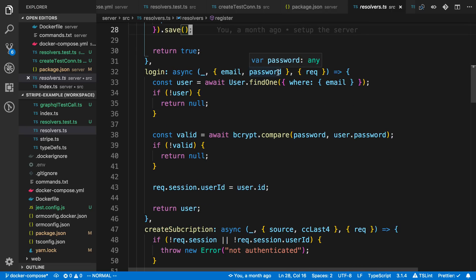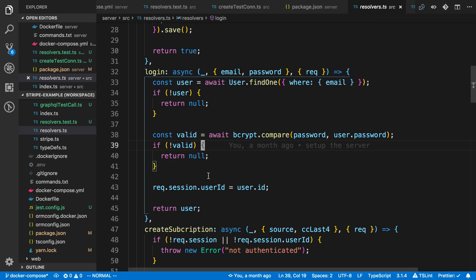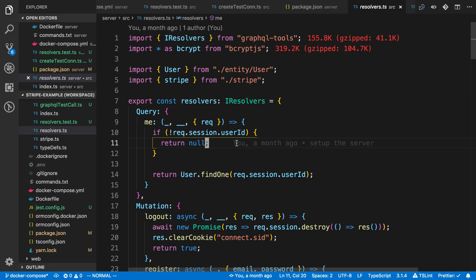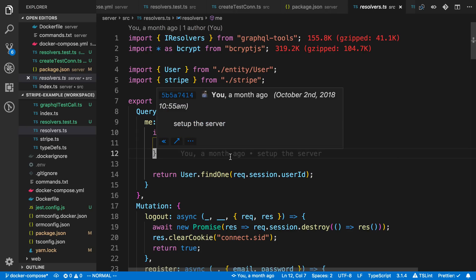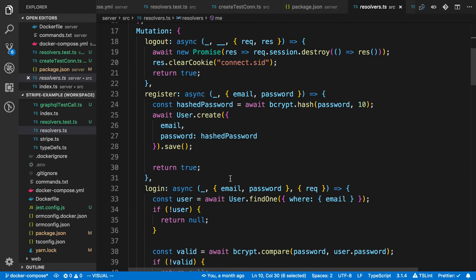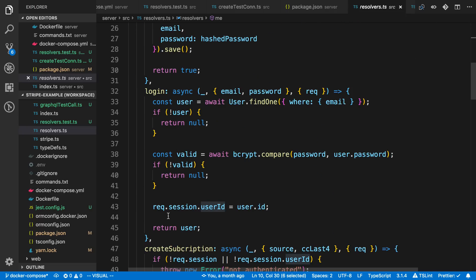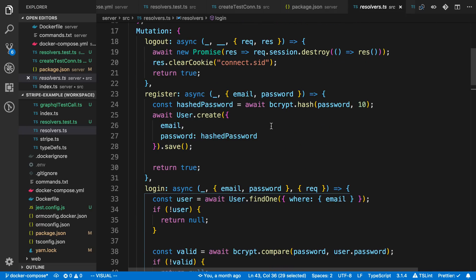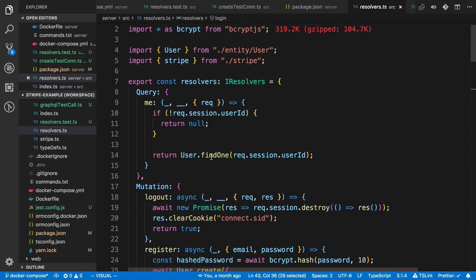For login, we grab an email and password as arguments, check if we can find a user, then compare the passwords. If that's all good, we return a user. For the me query, we check the session — I'm using Express sessions — and it gives me the session of the current user. I'm storing the user ID there, which I set at the bottom of the login resolver, and then I just fetch a user based on that.